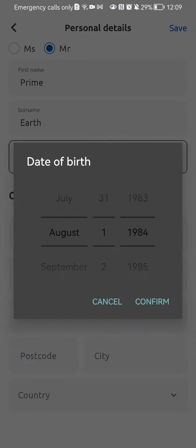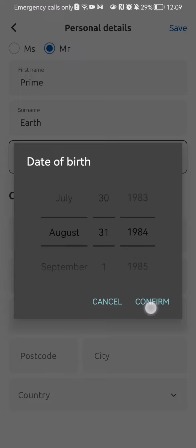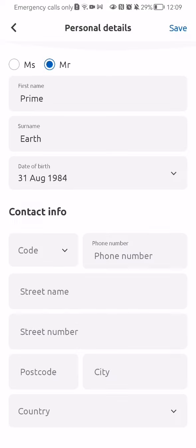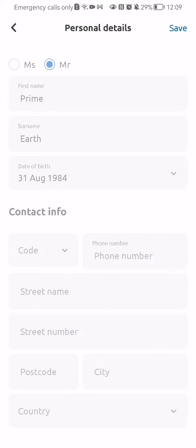For example, just select the date of birth here, press confirm, and press save.